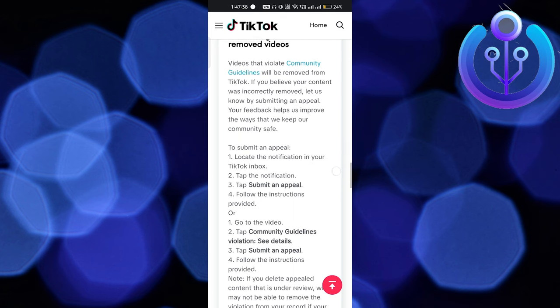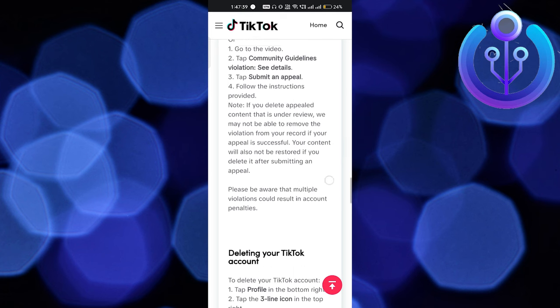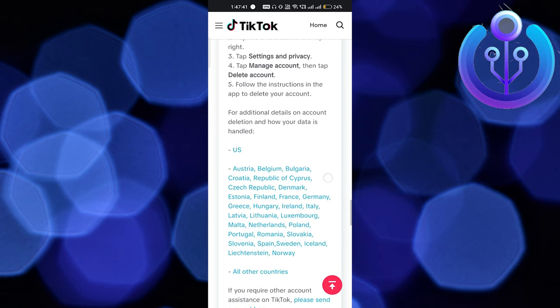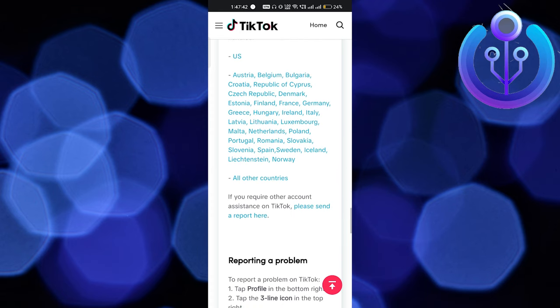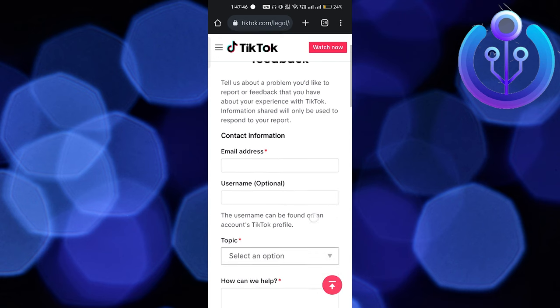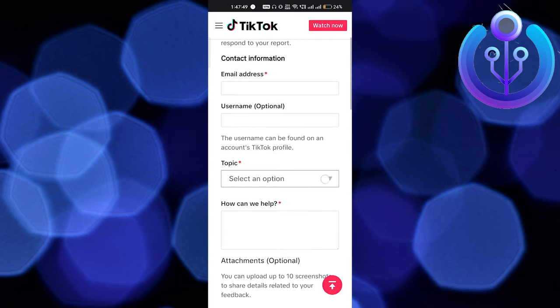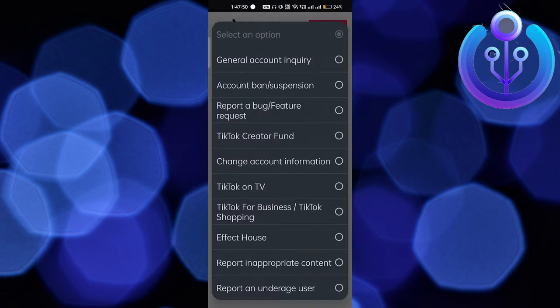Scroll down a bit and you'll find the option to submit your appeal. You'll see 'Please send a report here'. Enter your email address, then your username, and select the topic — it's regarding a ban, so select that option.